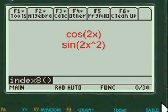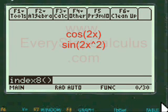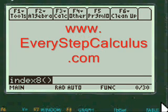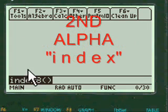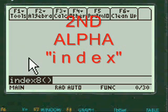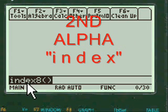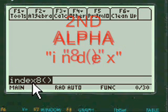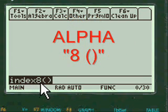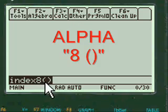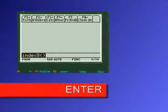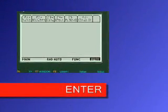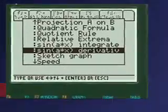This is a TI-89 titanium step-by-step program app for sine 2x cosine 2x. To get to my main menu you have to press second alpha and the letters INDEX and then press alpha again for the 8 in the left and right parenthesis. Press enter and you're into my menu.